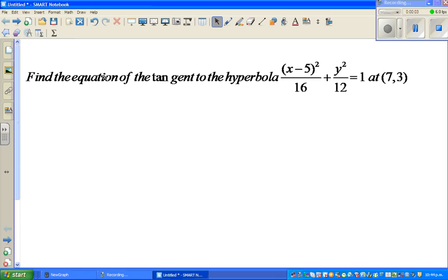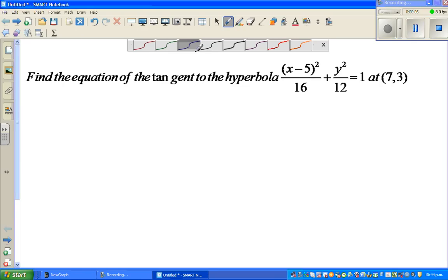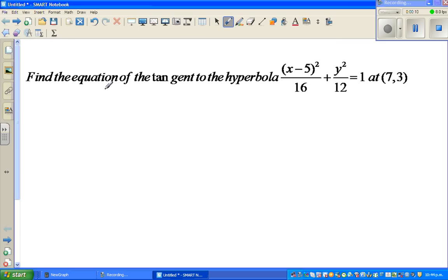Let's read this question, which is on conic sections. Find the equation of the tangent to the hyperbola (x − 5)² / 16 + y² / 12 = 1 at the point (7, 3).